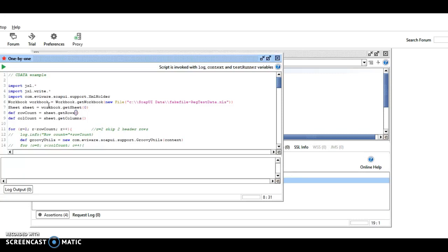So let's take a look at what we have here. This script will read an Excel datasheet, populate a request, send the request. It will look at the response and compare it with expected results in the Excel datasheet.